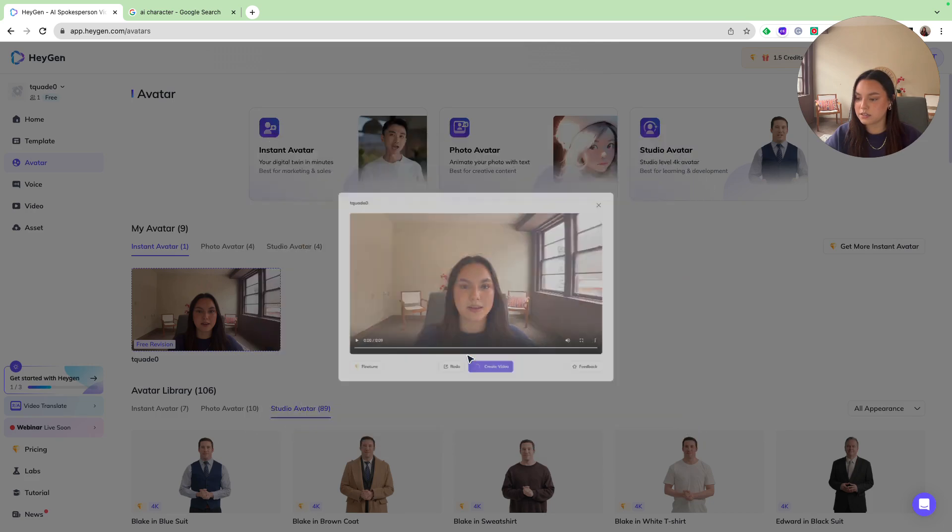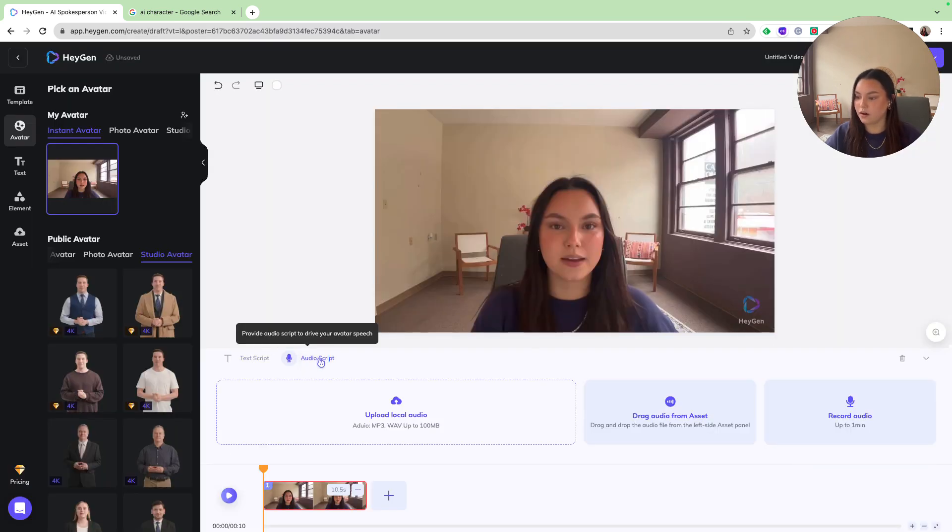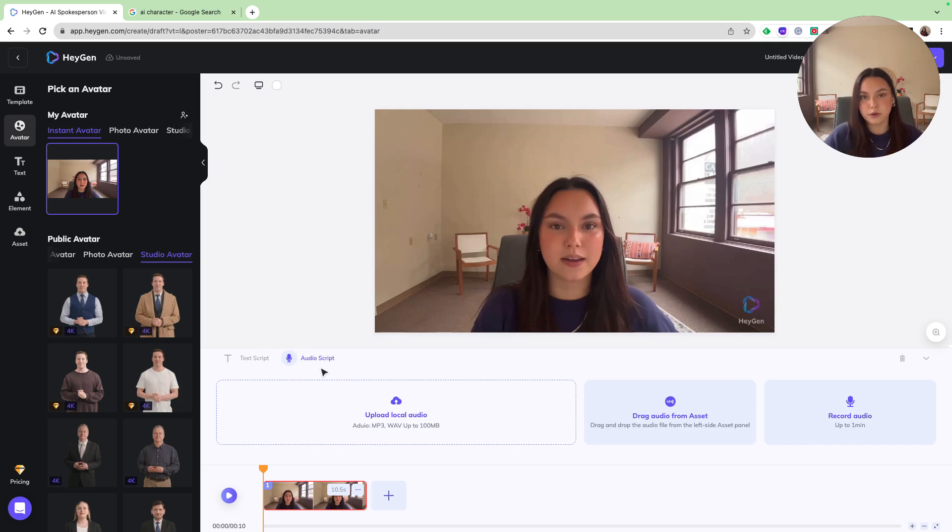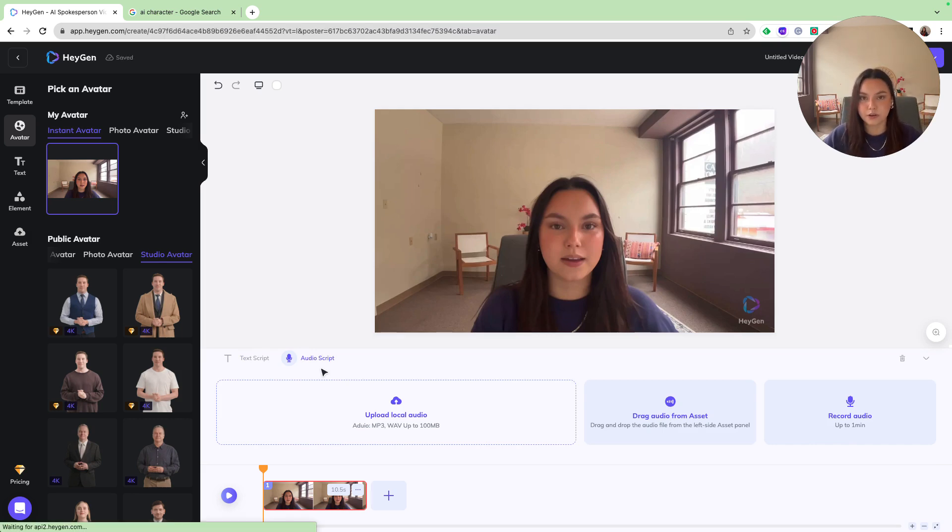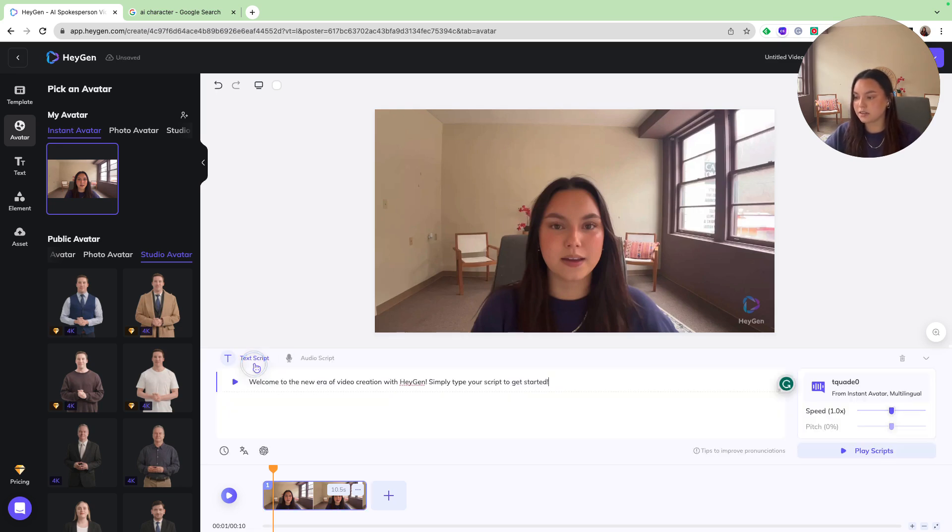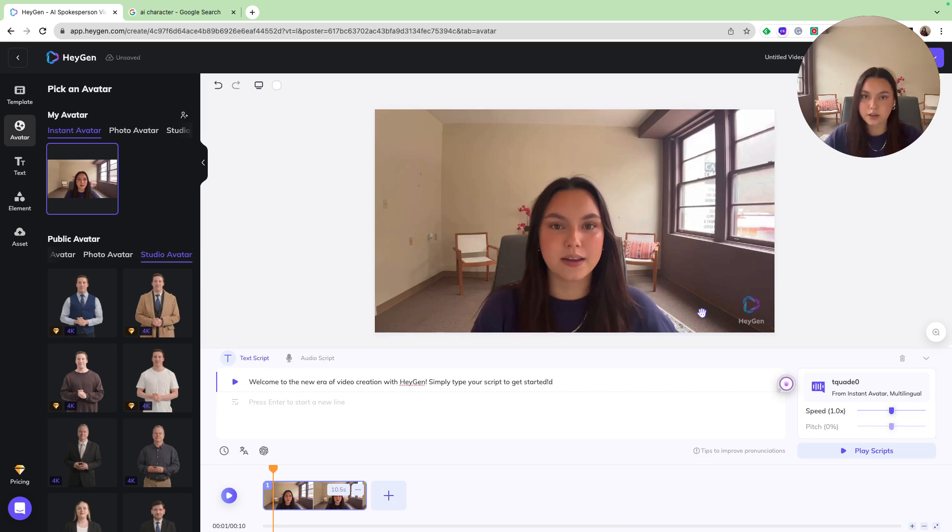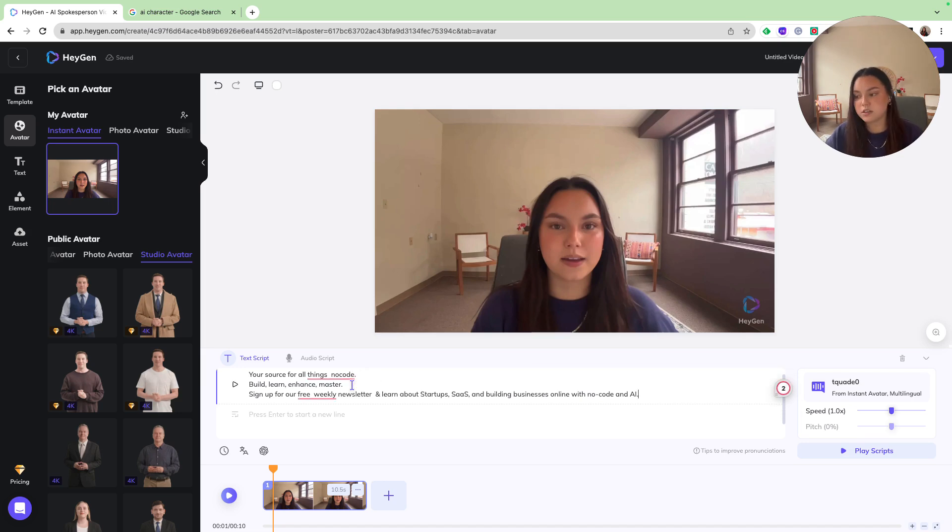So I'm going to go to the landscape, and then as you can see, I have a text script, and then I also have an audio script. So if I wanted to record my own audio or upload a local audio, I could do so here. But for now, I'm going to be working in the text script and provide it with some text. And then here in my text script, I'm just going to insert a little blur promoting no-code devs in our newsletter. So let's go ahead and place this in here.